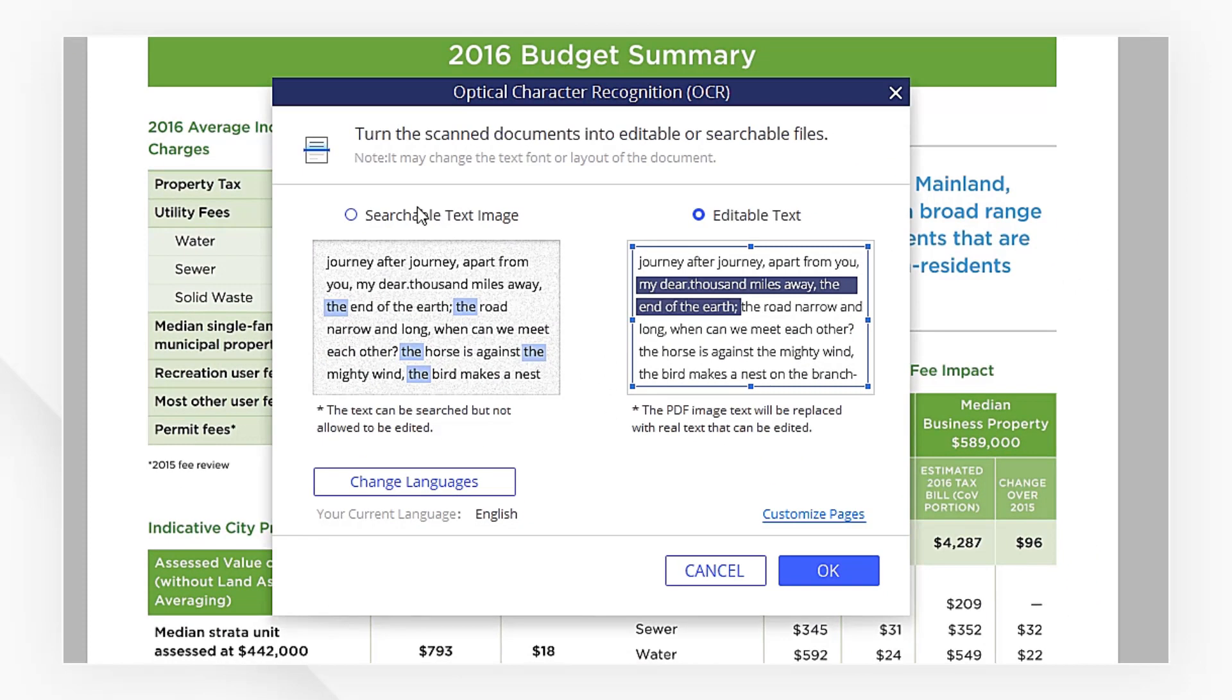Here, we have two options. If we only want to make the text image searchable rather than edit the text, then we choose searchable text image.